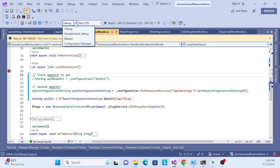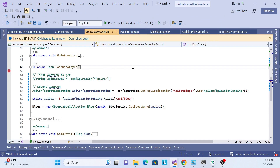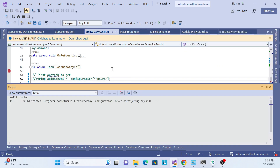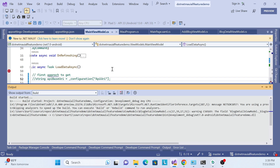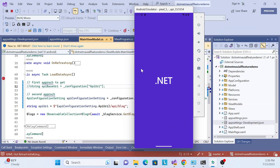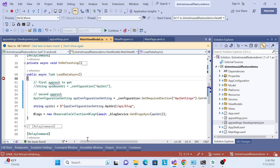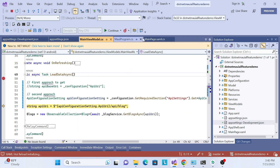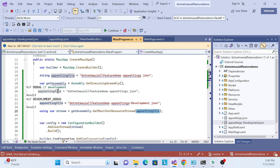Now let me change the build configuration to Deploy Development and run again. The app launches in the emulator, the debugger hits the breakpoint, and we can see that the development configuration file is now being called — confirming the correct appsettings file is loaded per environment.